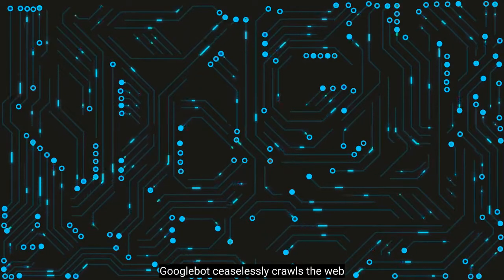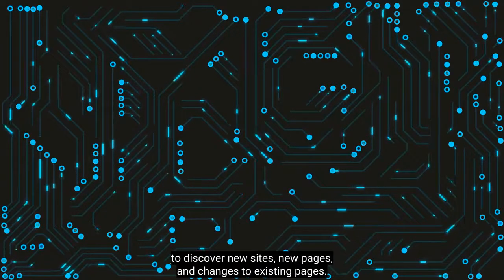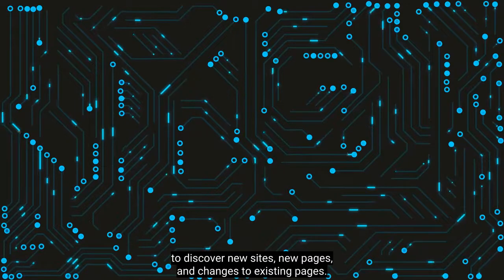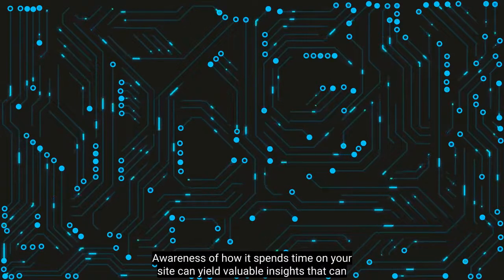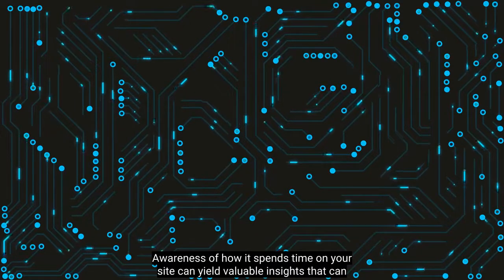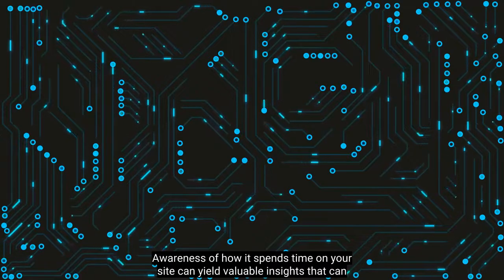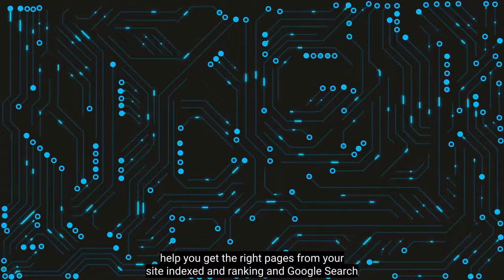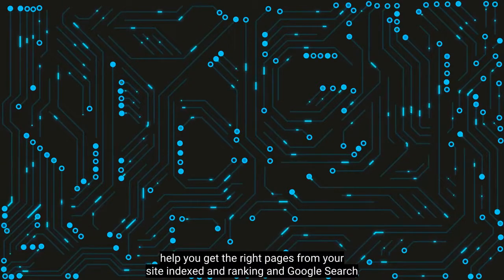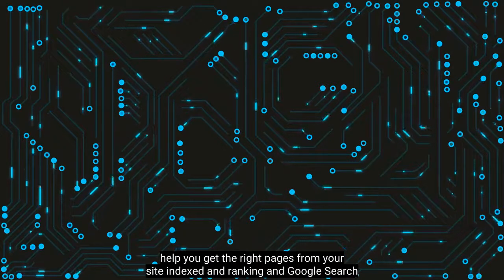Googlebot ceaselessly crawls the web to discover new sites, new pages, and changes to existing pages. Awareness of how it spends time on your site can yield valuable insights that can help you get the right pages from your site indexed and ranking in Google search.